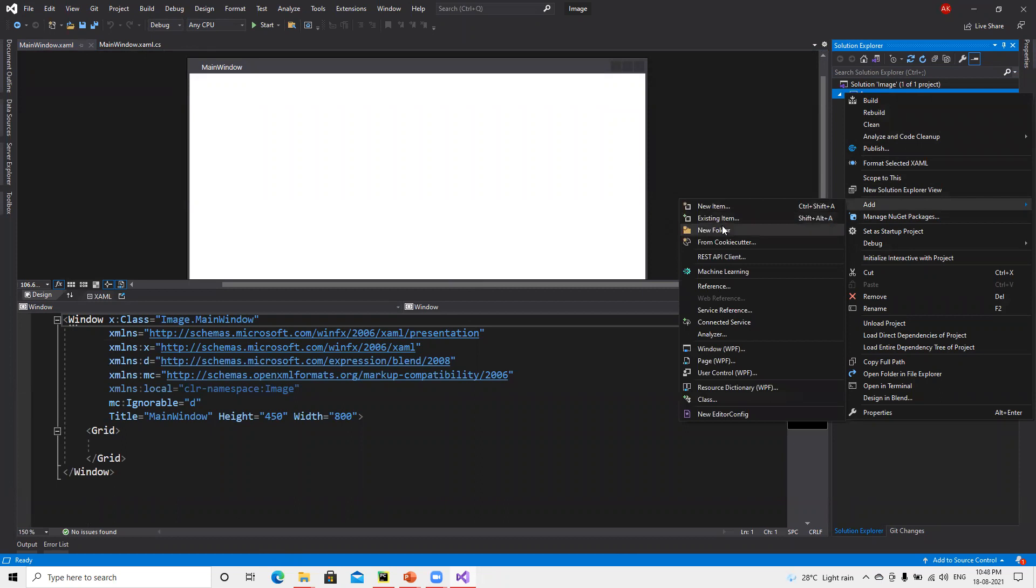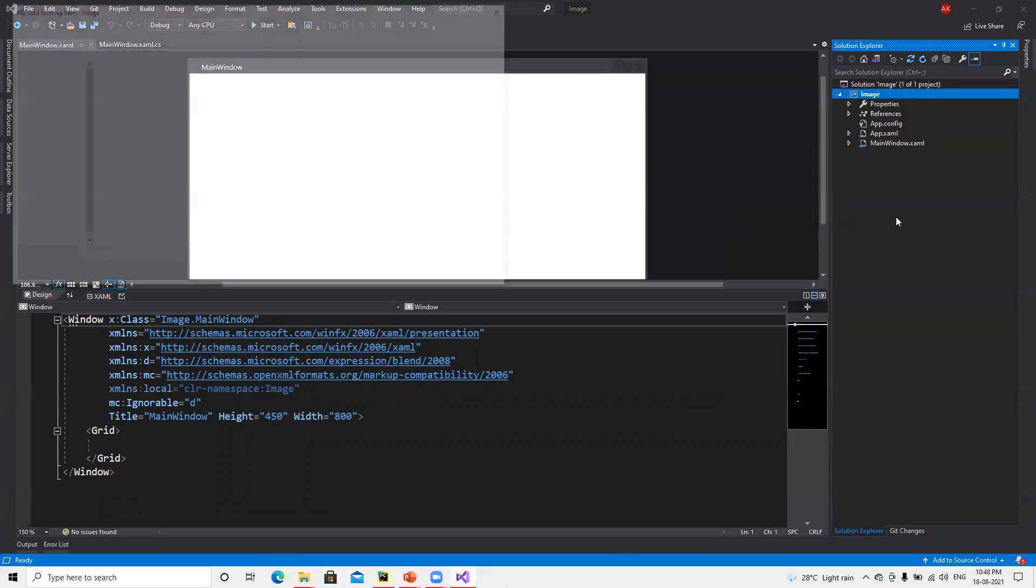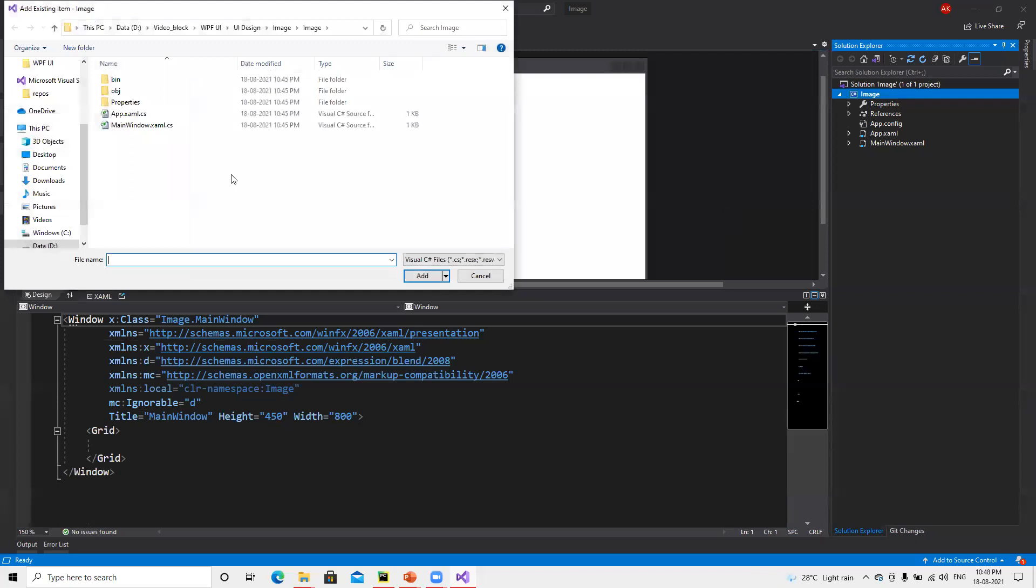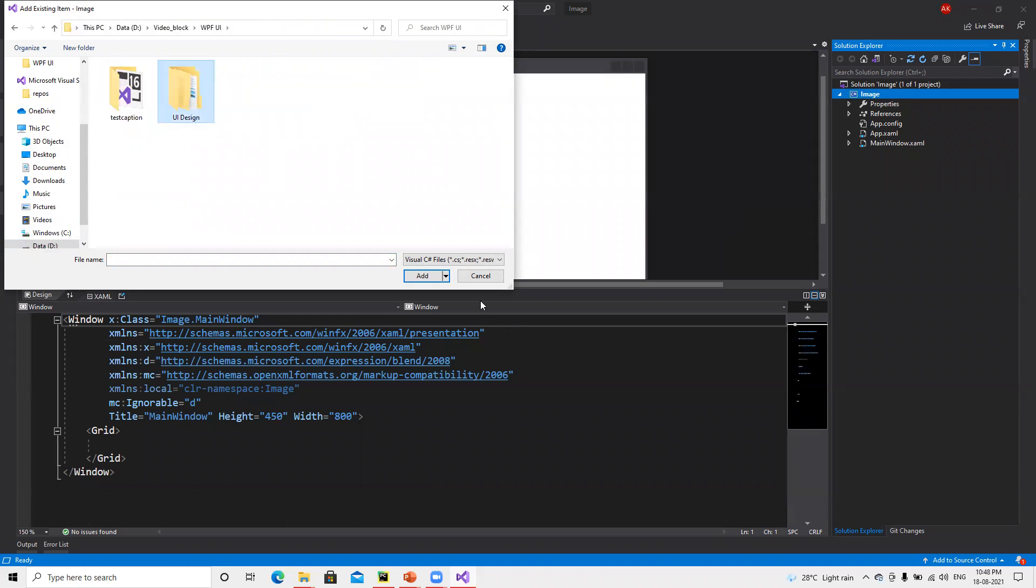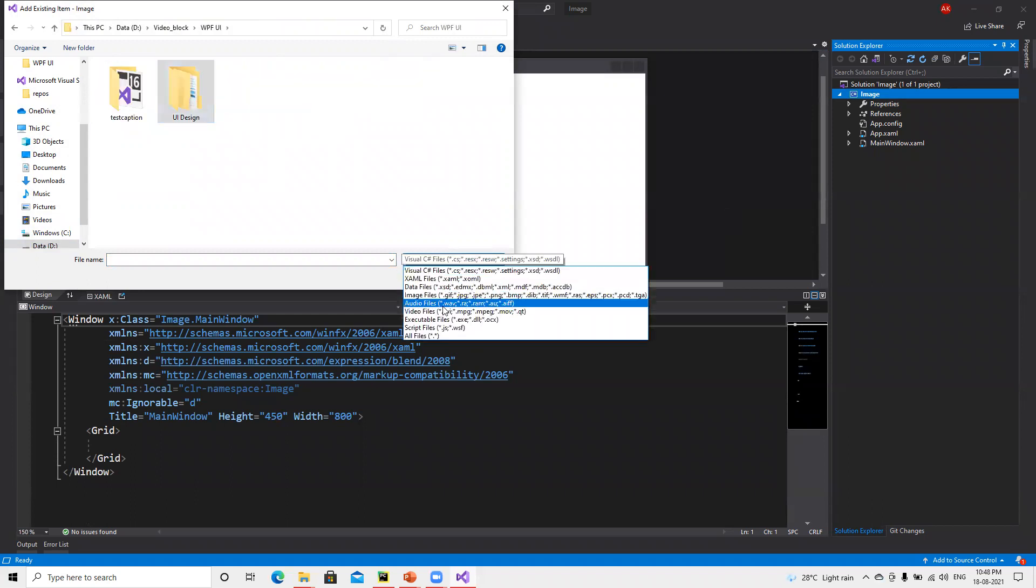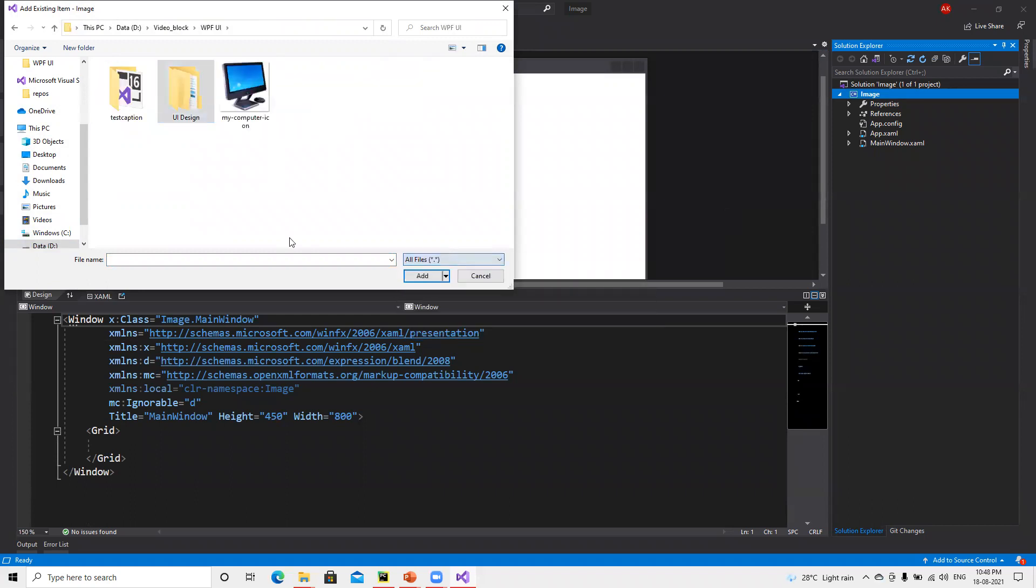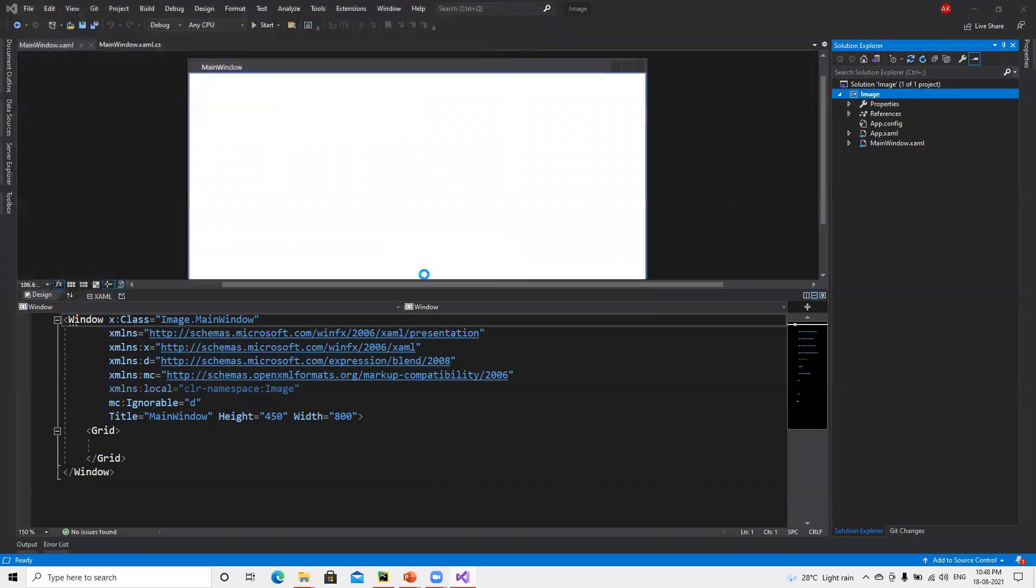First, either we can add a folder for images and then add existing item, or we can do it now. I need to browse our files here. Now I will add this image.